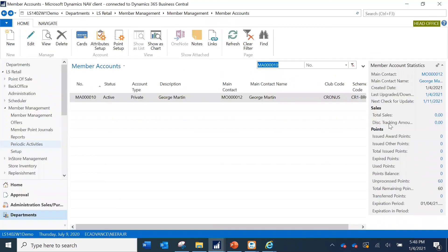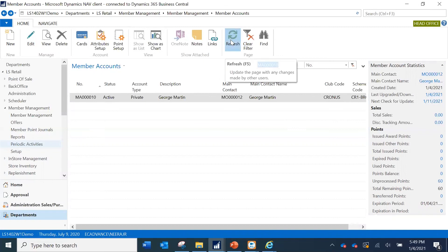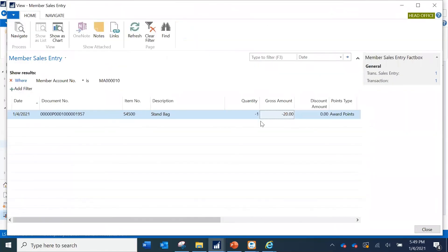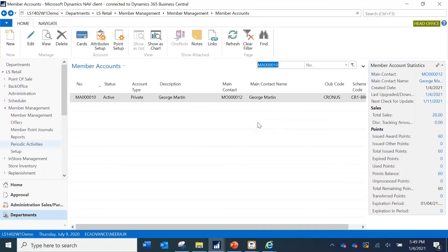Going back to the member account in the head office — this is George Martin's account — after processing and refreshing, the issued award points have changed to 60, making the total issued points 60 and the point balance 60. The unprocessed points that were reflected previously have now moved to the actual issued award points. You also have the total sales figure for this transaction.